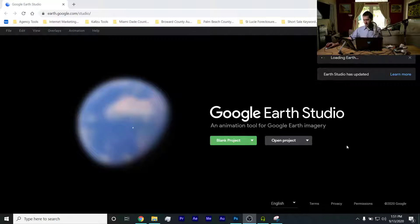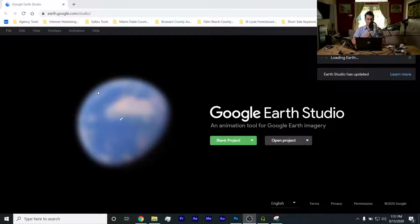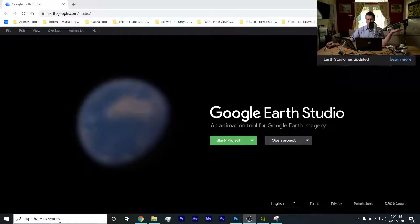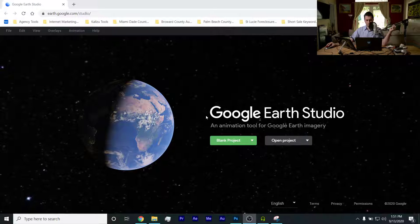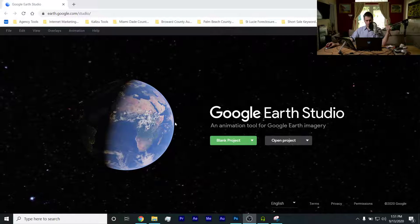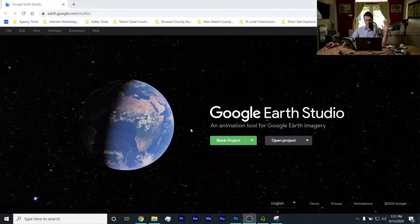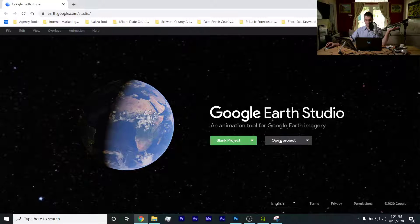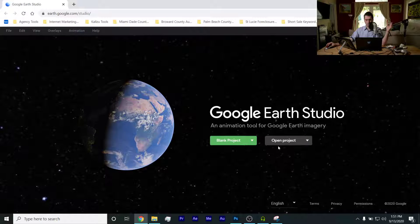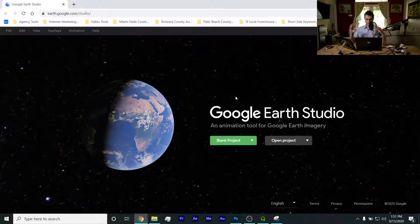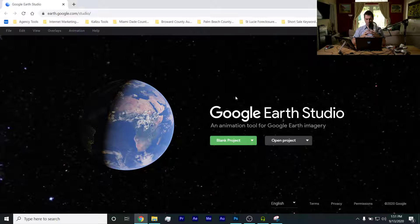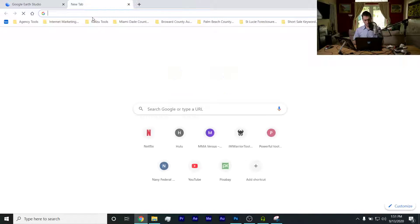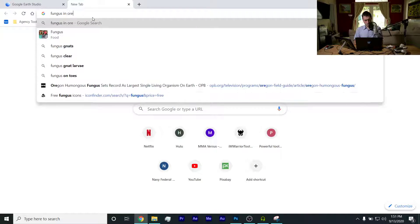All right, so Google Earth Studio - you may have to sign up. I signed up right around when it came out. It should be no problem to sign up. It loads into your desktop and then it says exactly what you can do: an animation tool for Google Earth imagery. So we just did this video talking about the big fungus in Oregon.